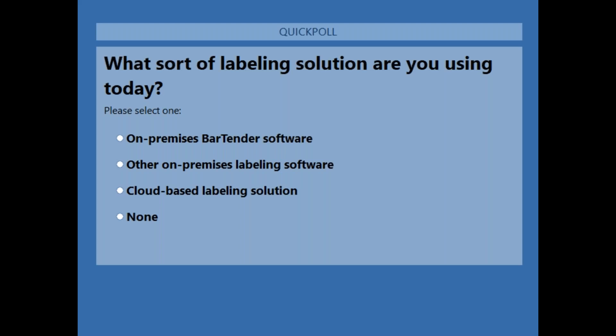If you would just take a minute to answer what sort of labeling solution you're currently using today. Looks like most everybody is using Bartender on-premise.